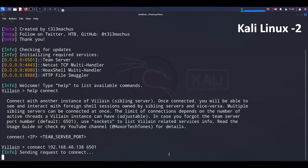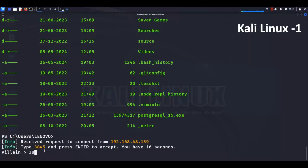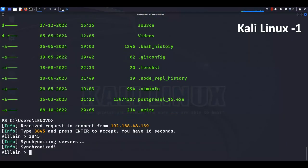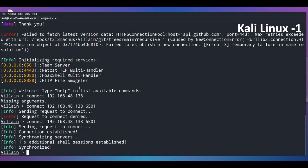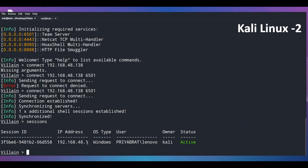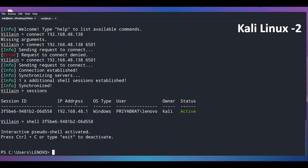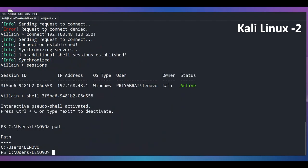It will send a connection request to the first machine. On the first machine, accept the request by typing the code that appears — it expires in 10 seconds. The request is now accepted. All sessions from the first Kali Linux machine are now shared with the second machine. As you can see, we get the Windows session. Run 'shell' followed by the session ID to access it, and confirm with 'pwd' to check the current path — remote shell access is confirmed.